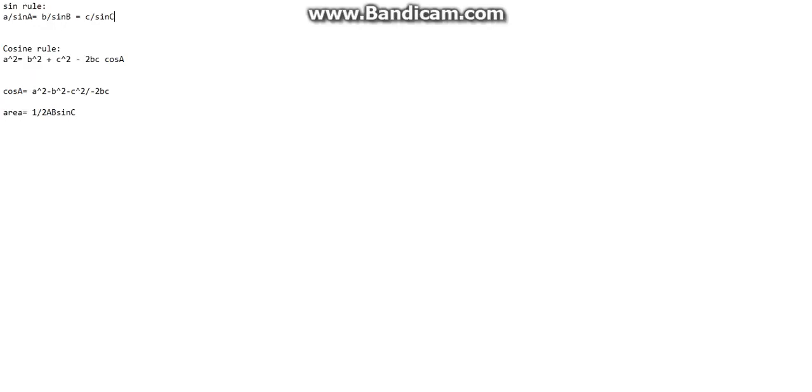So the sine rule equals a over sine a which equals b over sine b which is also equal to c over sine c.